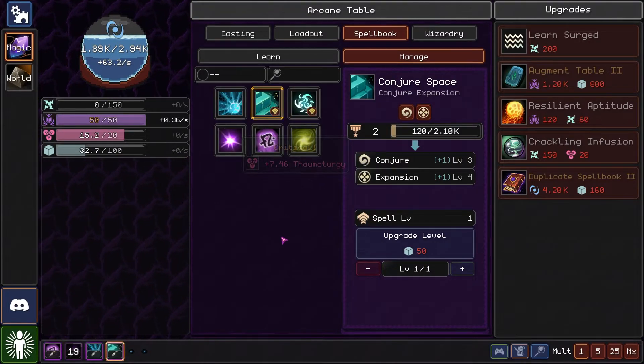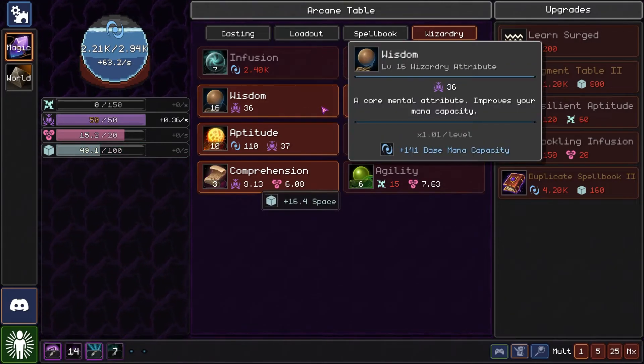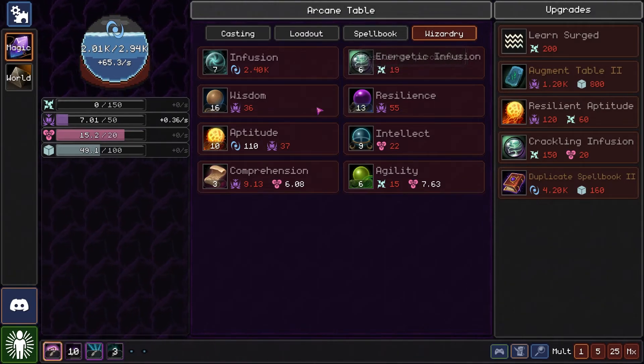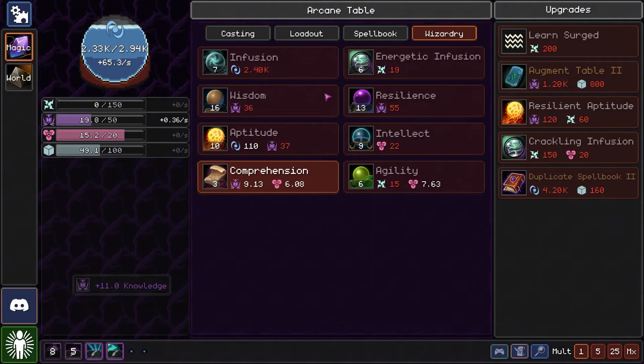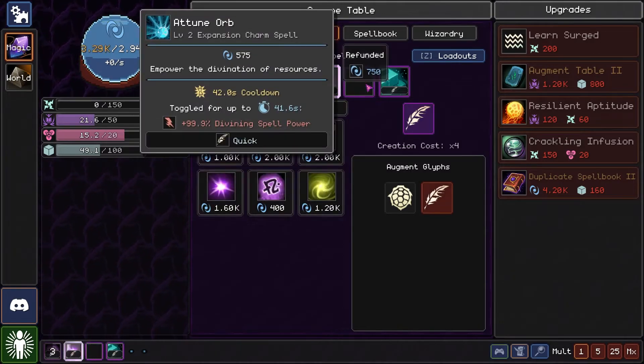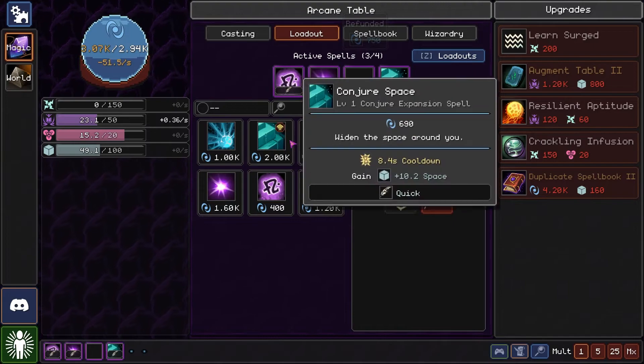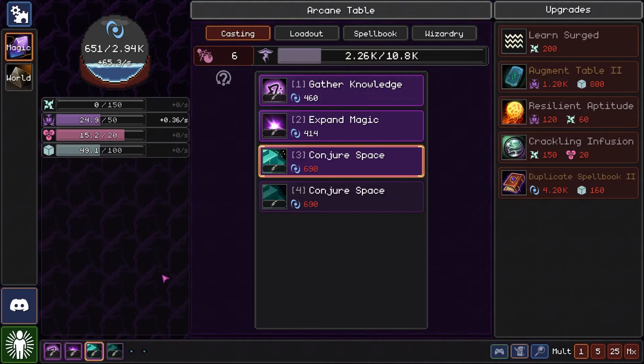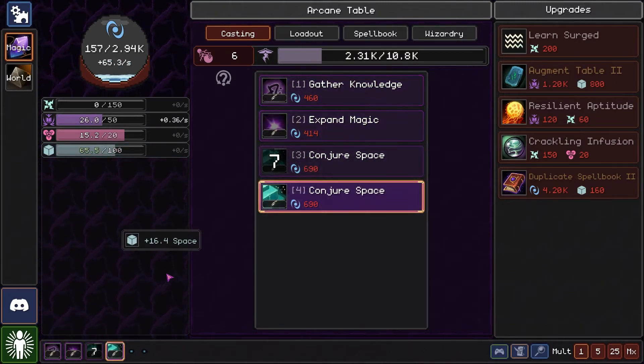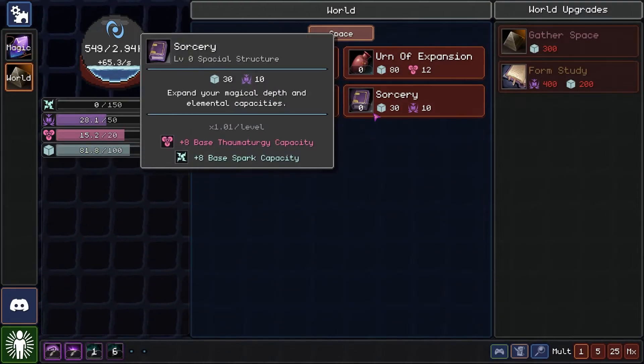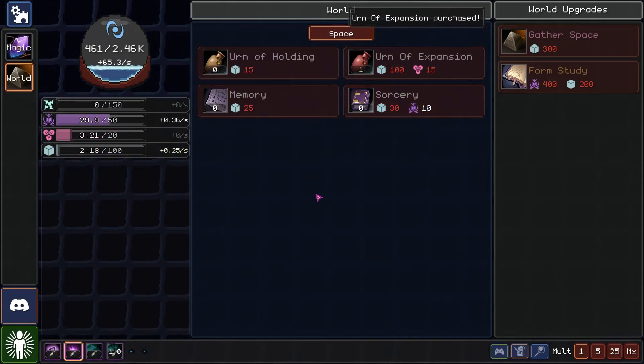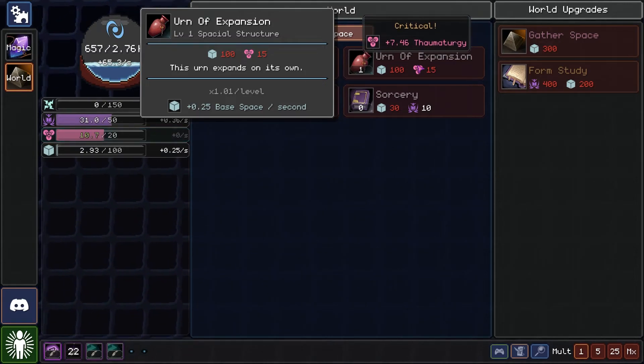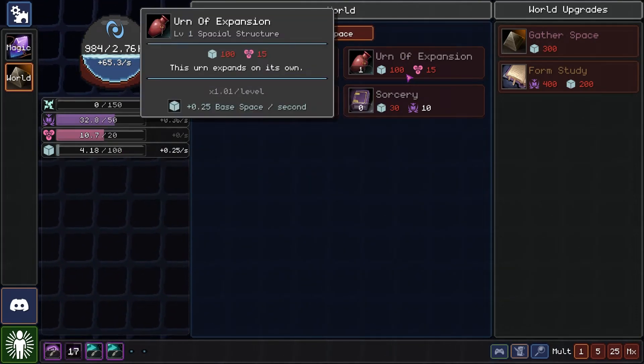Critical cast. Thaumatology. You know... I'm gonna do this. The urn of expansion will help us greatly here.